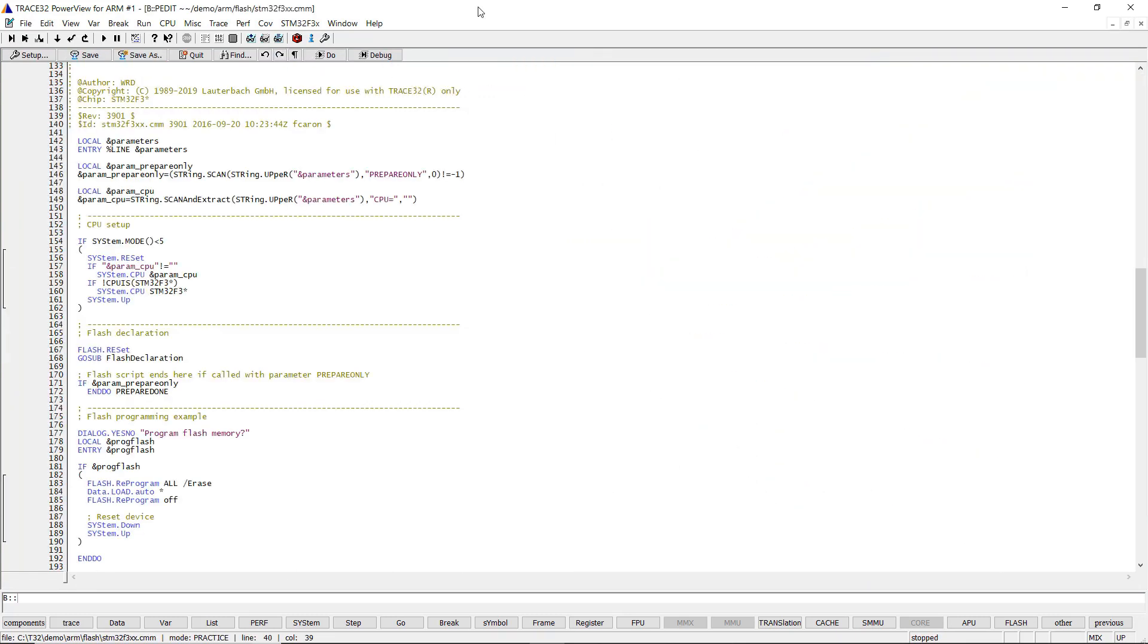Flash scripts are constantly updated by Lauterbach, so it is recommended not to change them. Trace32 provides mechanisms to support you here.